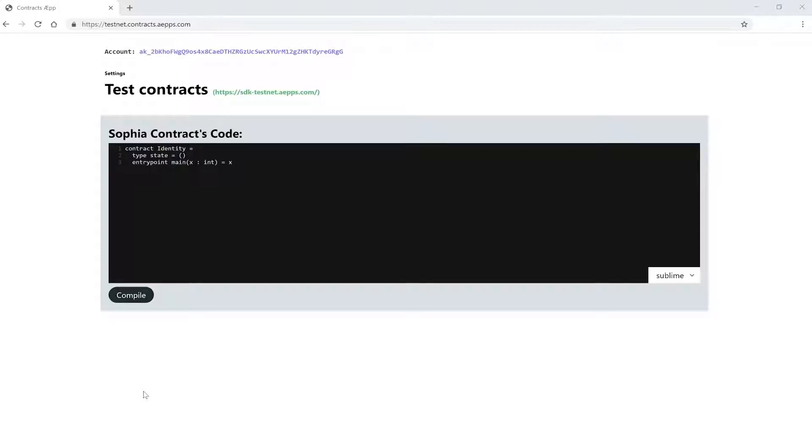Hello, in this video we will check out the Contract Editor, the tool we will use to build our first smart contract in SOFIA on the Eternity blockchain. SOFIA is a functional smart contract programming language for writing smart contracts. It is the primary language on Eternity.